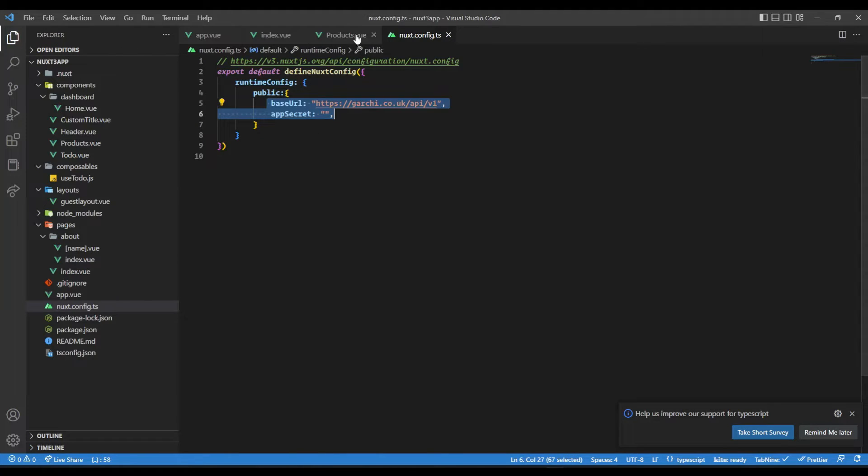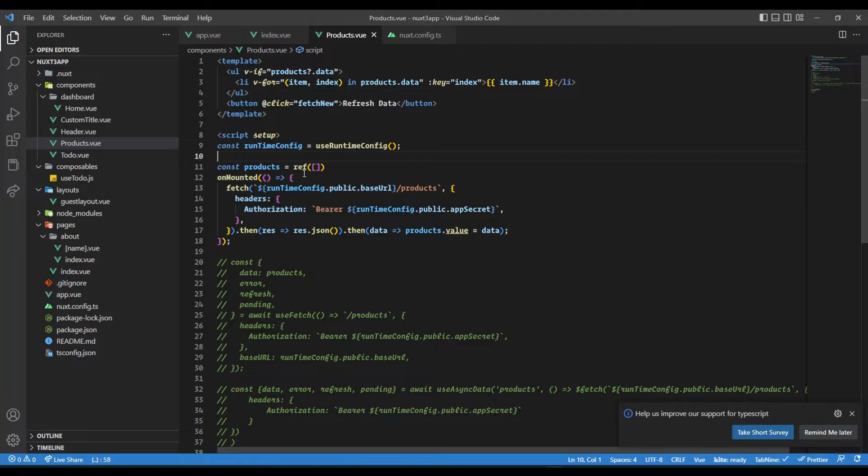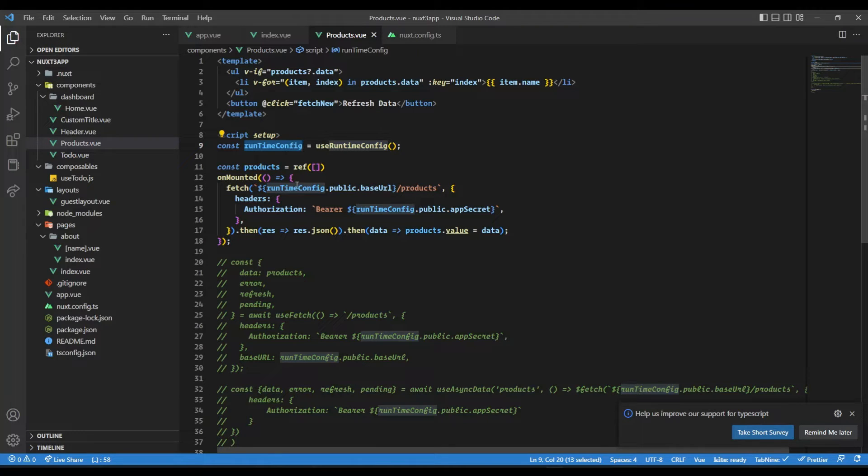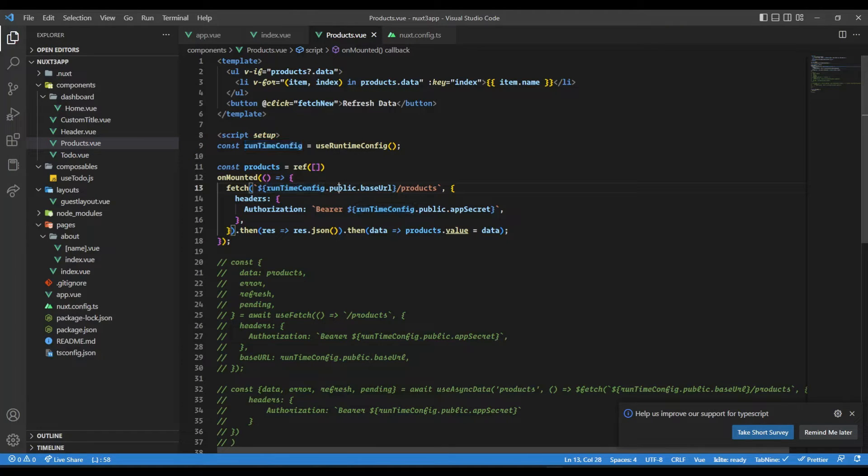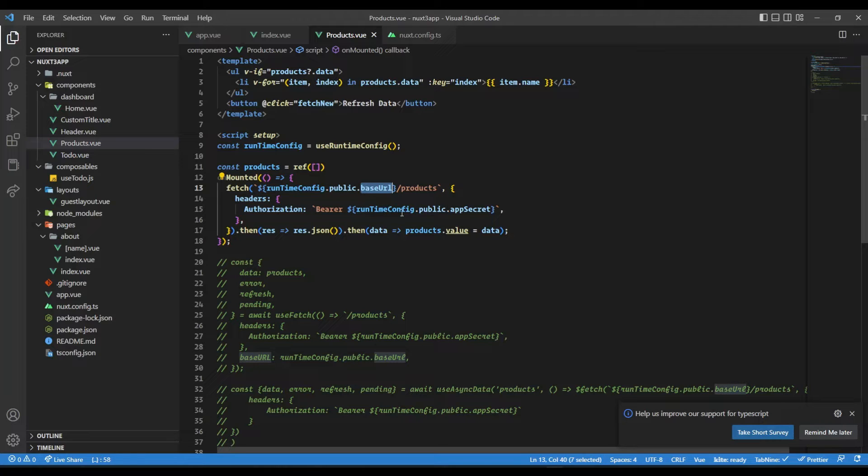Now, let's put it in public. We use the useRuntimeConfig composable, which gives access to all the runtime configurations that we have defined in config.ts. We can access it through the public object because we have defined it inside a public object. We could say runtimeConfig.public.baseURL to get the base URL and app secret.